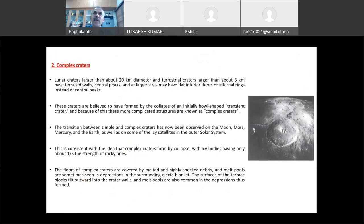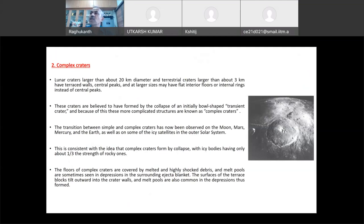Coming to complex craters: simple craters form when the sizes of impactors are very small. When crater sizes are very large and impactors are also very large, you will see complex craters. On the Moon, any crater above 20 kilometers will be very complex. But if you see on Earth, craters less than 3 kilometers diameter will be simple. More than 3 km, you see all kinds of complexities, which means gravity and other things play a major role in the simple-to-complex crater transition.